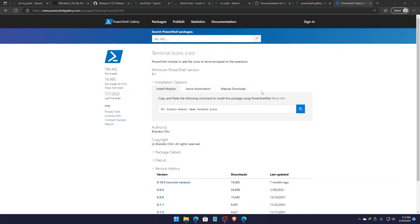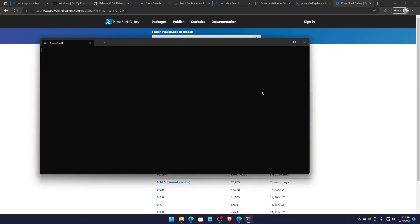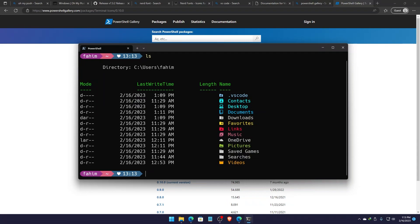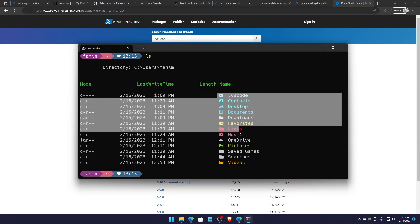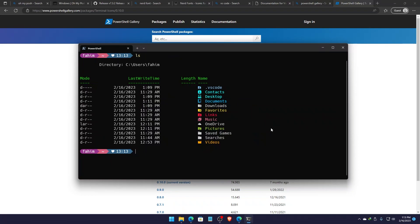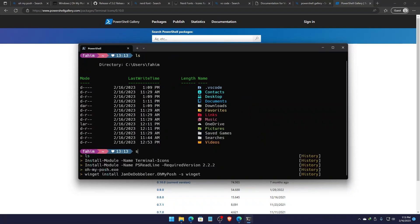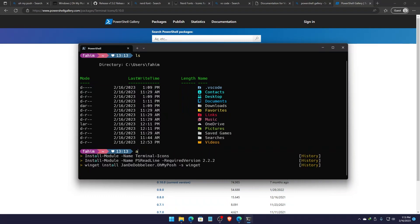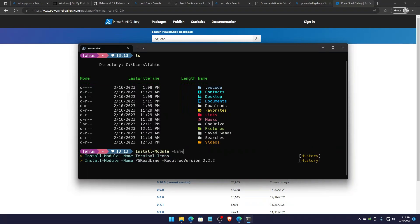Now simply close this terminal and open the terminal again. Now you see it's working perfectly. Now if I simply type 'ls', I'm also getting all of the icons right here as well. You see that whenever I am using any letter, it's already suggesting my previously used commands — how cool is that?